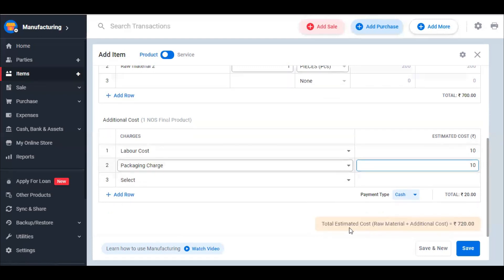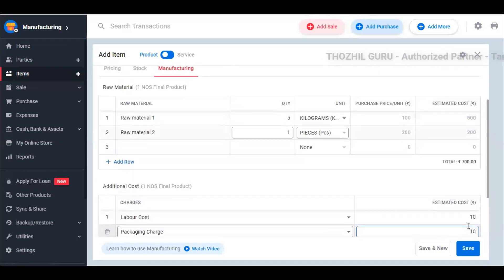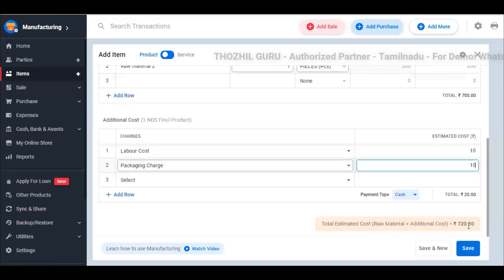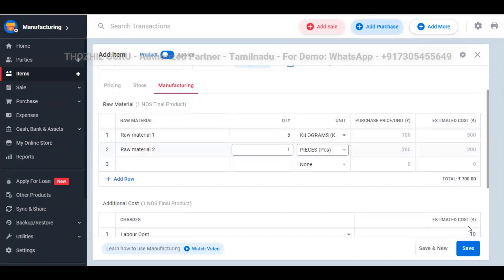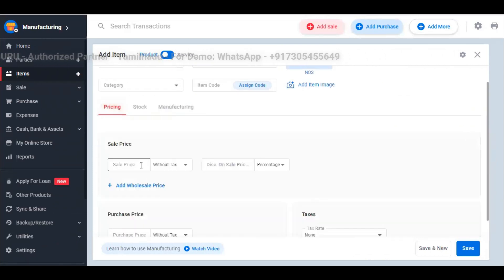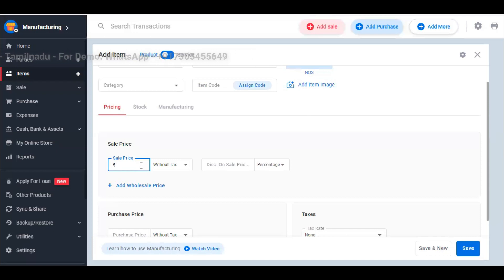Here you can see the total estimated cost. Raw material plus additional cost is 720 rupees. So when you manufacture one product, your input is 720 rupees. If I judge this as a sale price with a profit margin, I will set 820 rupees — that is 100 rupees profit margin.